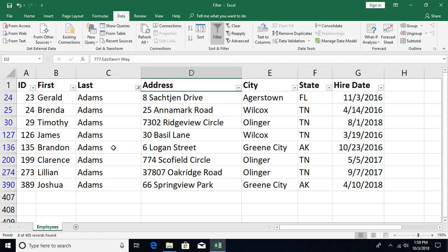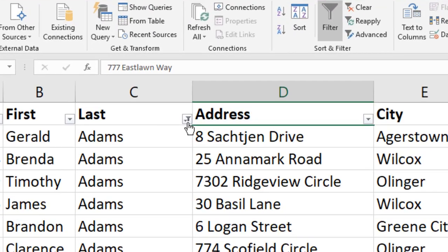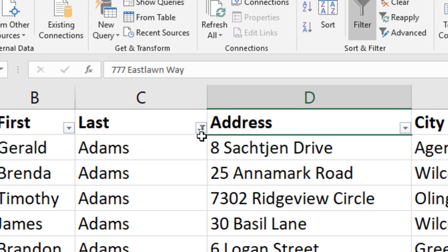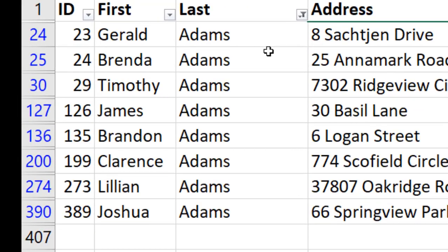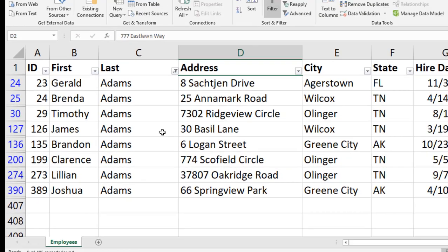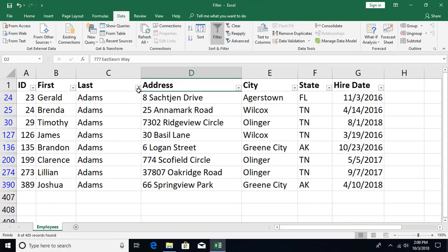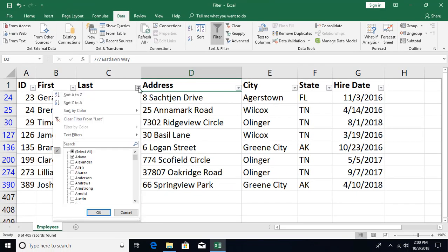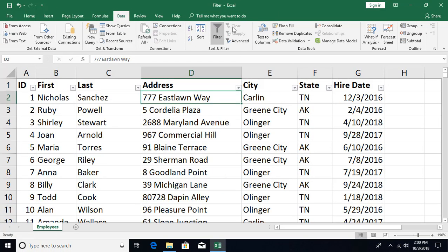When a filter is applied, Excel hides the other records behind the scenes. You'll notice that the column on which the filter is applied shows a funnel icon on the header arrow, and the row numbers are displayed in blue.